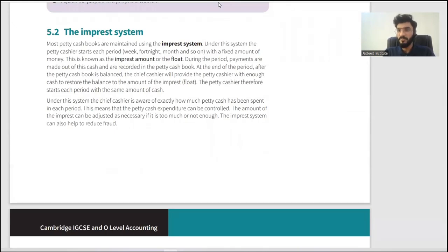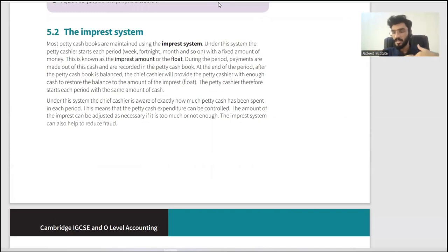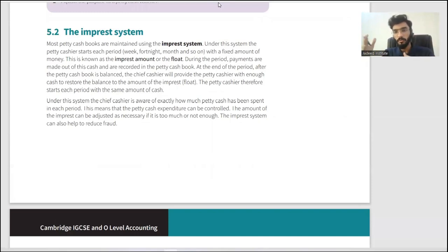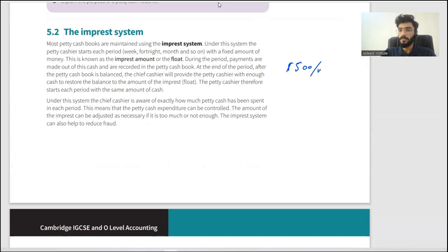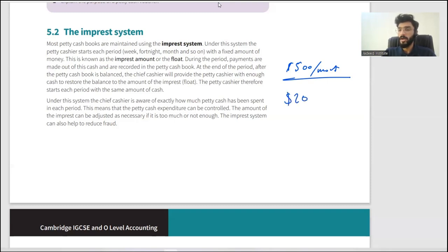Sometimes the impressed amount is too much or too little. For example, if a petty cashier is getting five hundred a month and after one week the five hundred is already gone, that's not enough to last even a quarter of the month. The petty cashier would contact the chief cashier, who may adjust the amount up to — say — two thousand per month. The impressed amount can be changed; it's fixed once set but can be revised.